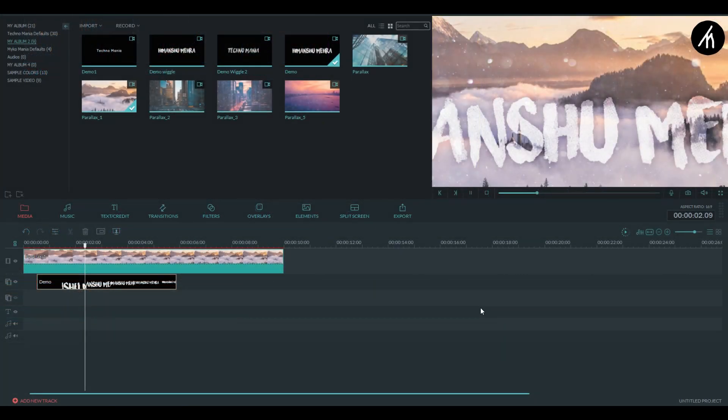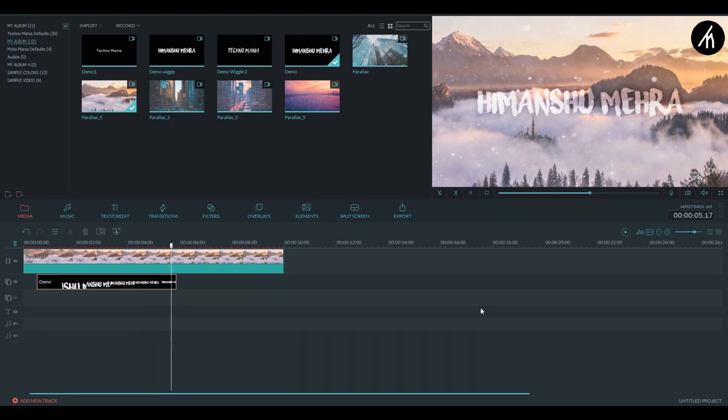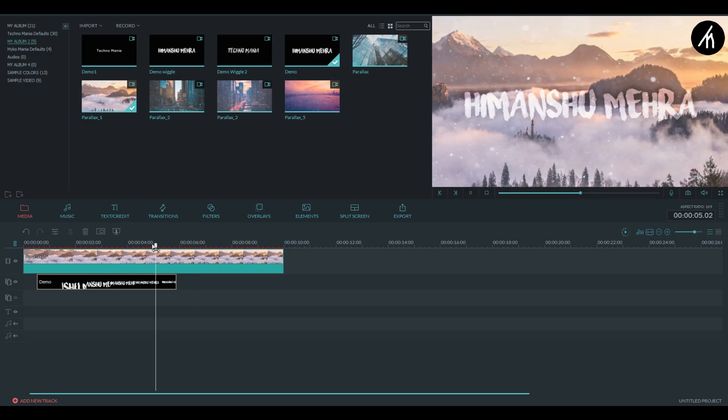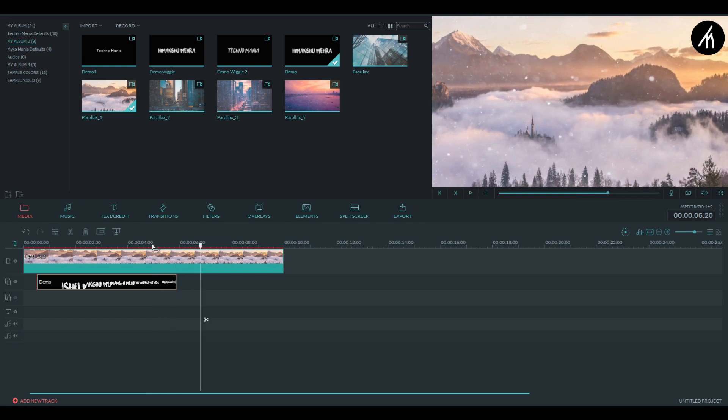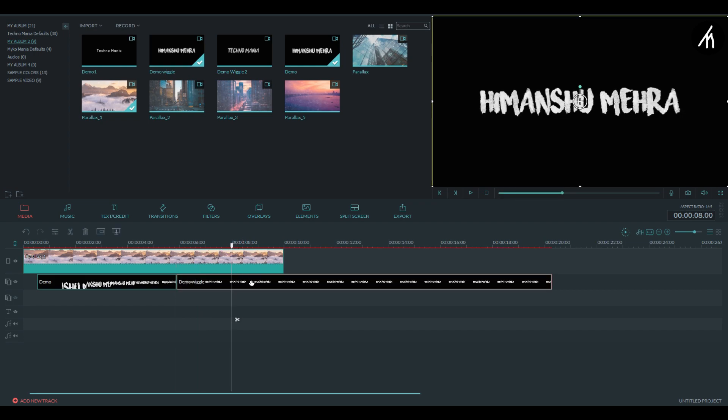Now if I play it then you will see that it suddenly vanishes in the end. Well we don't want that. So to counter that simply use the original text video with no animation. Now drag it after the animated one like a PIP.